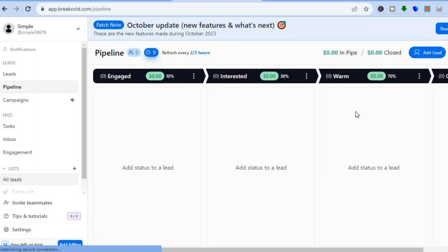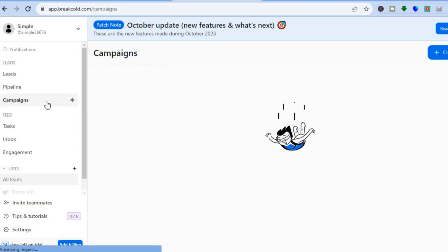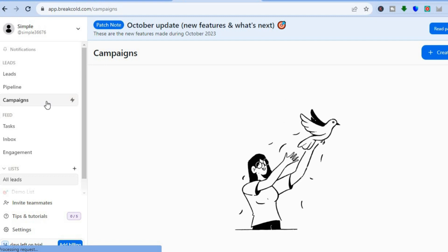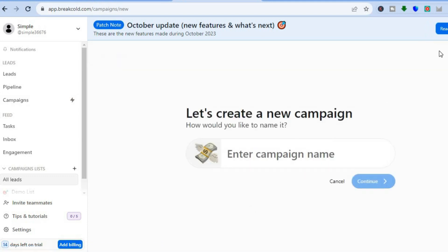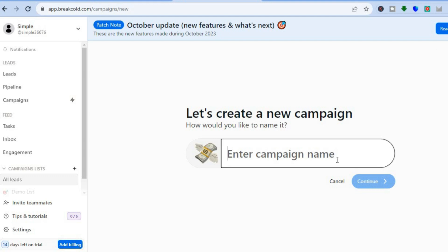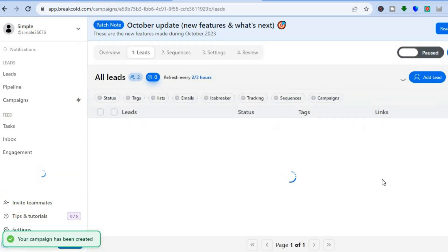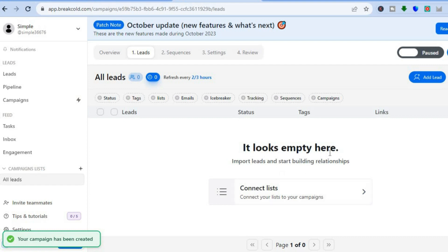By going over to the left-hand menu option, tap on 'Campaigns.' After tapping on Campaigns, you will be redirected to this dashboard. From here, you can create your first campaign by tapping on 'Create Campaign' in the top right-hand corner. Enter the campaign name and then tap on 'Continue.' Once you have tapped on Continue, you will be redirected to the campaign dashboard, where you can see your first campaign has been created.